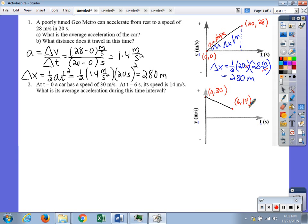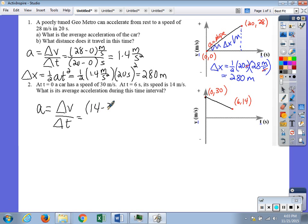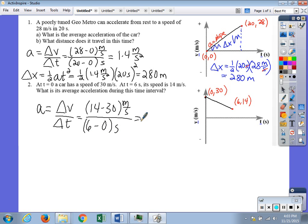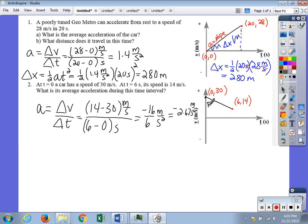Acceleration corresponds to the slope: a equals delta v over delta t. So we calculate 14 minus 30 meters per second over 6 minus 0 seconds. That gives negative 16 over 6 meters per second squared, which equals about negative 2.67 meters per second squared. The slope of this line is negative 2.67.